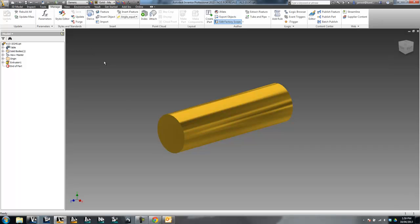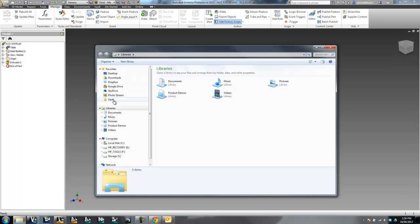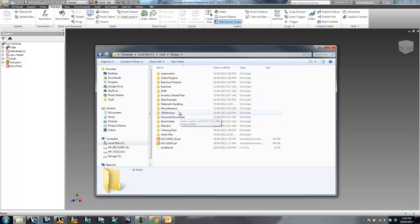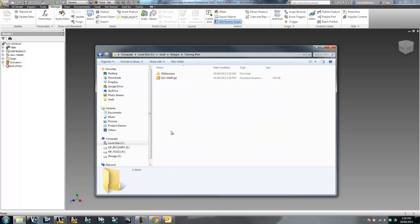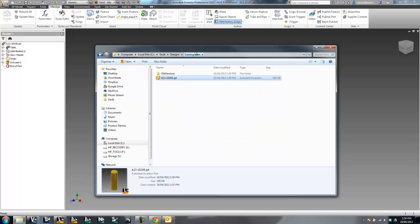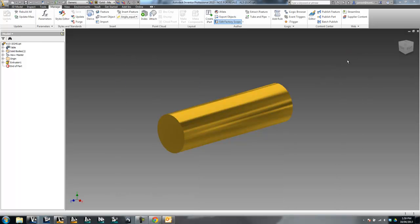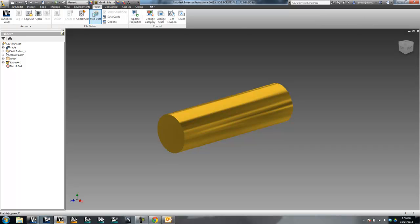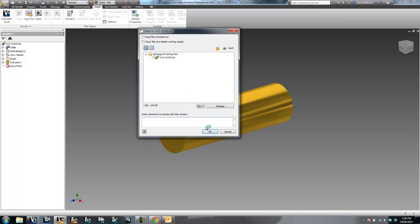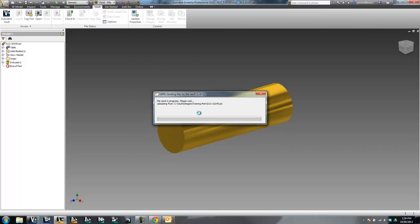If I hit Save now, this will save a version of this file into my workspace. Looking at the training iPart folder, I can see the 10245 in there. To be clear, this is the iPart factory — not the iParts themselves. I'll go ahead and check that into Vault.